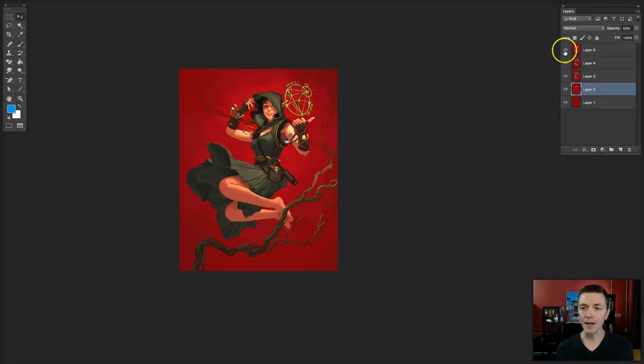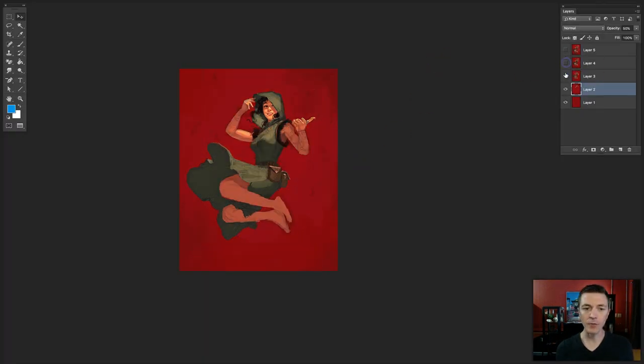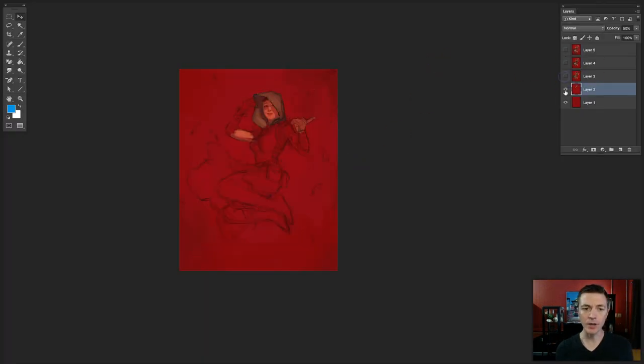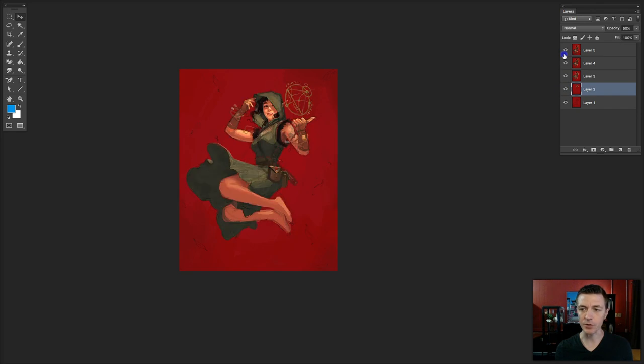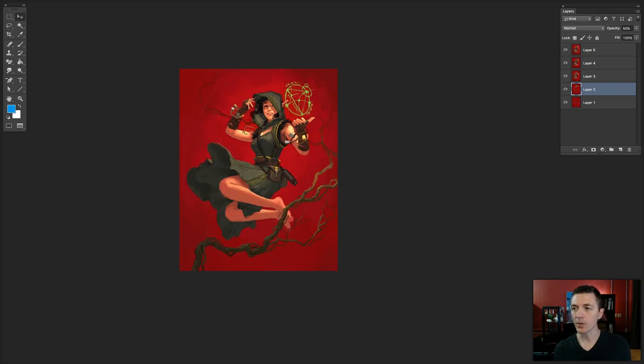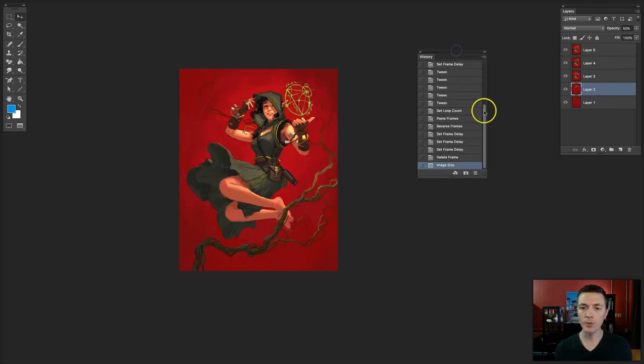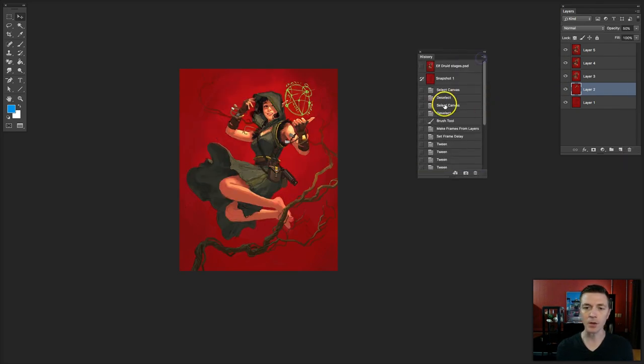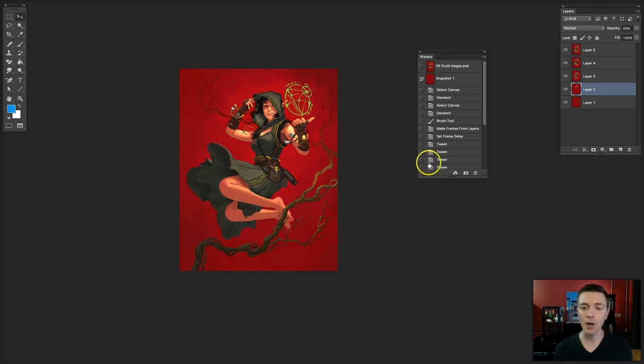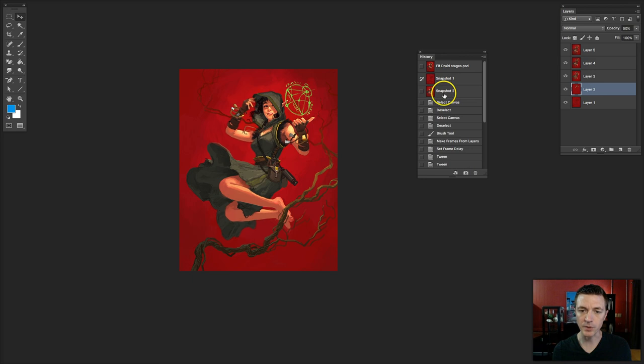This already has five layers. Each layer has a different stage of the creation process saved to it. Those were made with the History palette. During the painting process, I will save a snapshot using a little camera down here on the palette. It will put the snapshot right here.